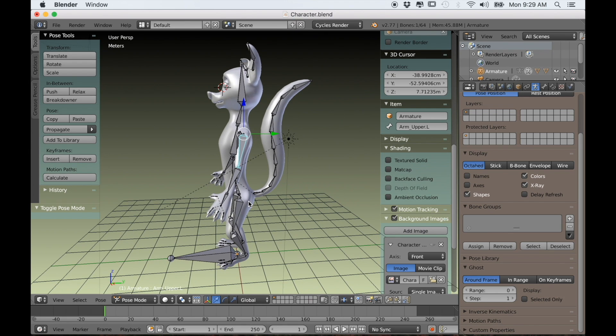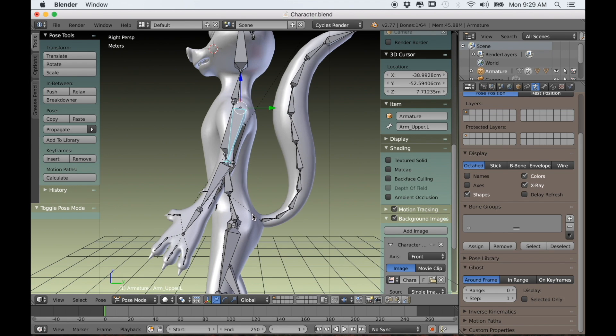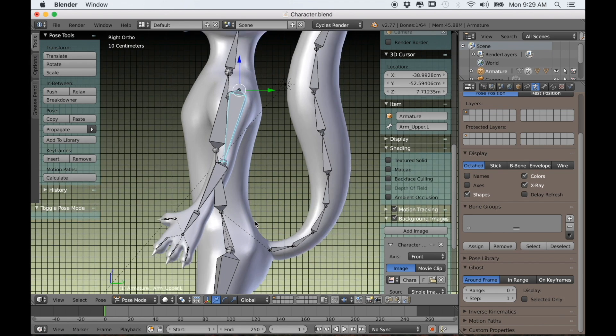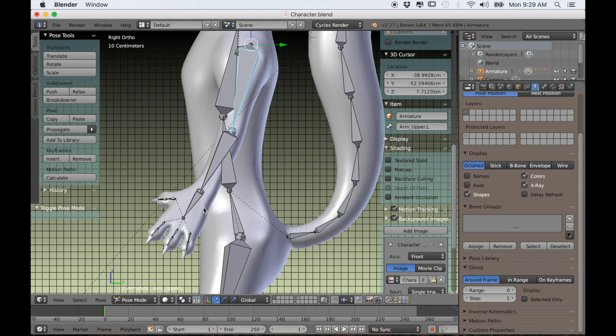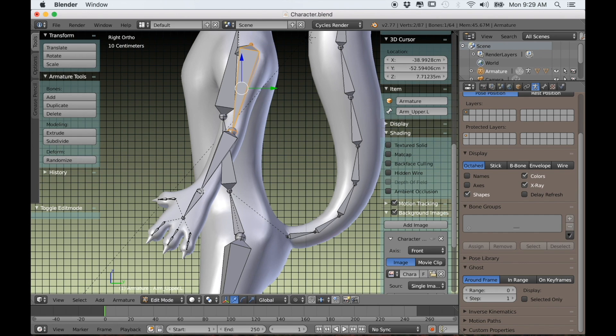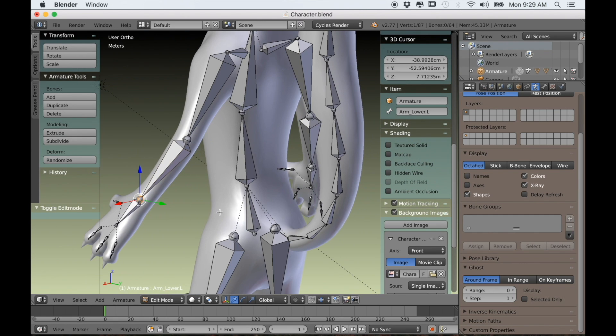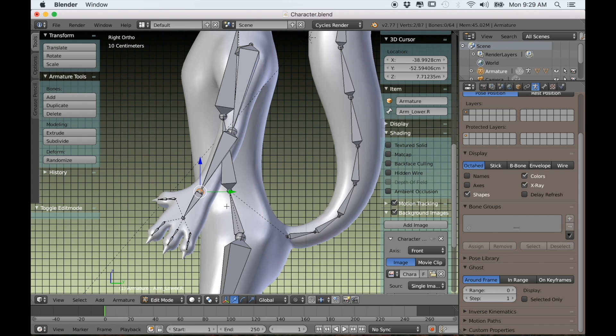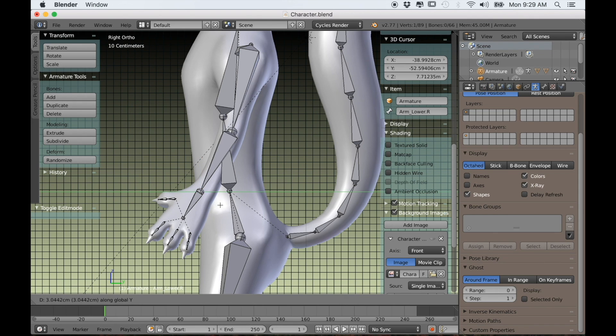To create the IKs, for the arms for instance, we'll just select the base of each hand bone in edit mode, which is around the wrist area, and extrude back on Y.